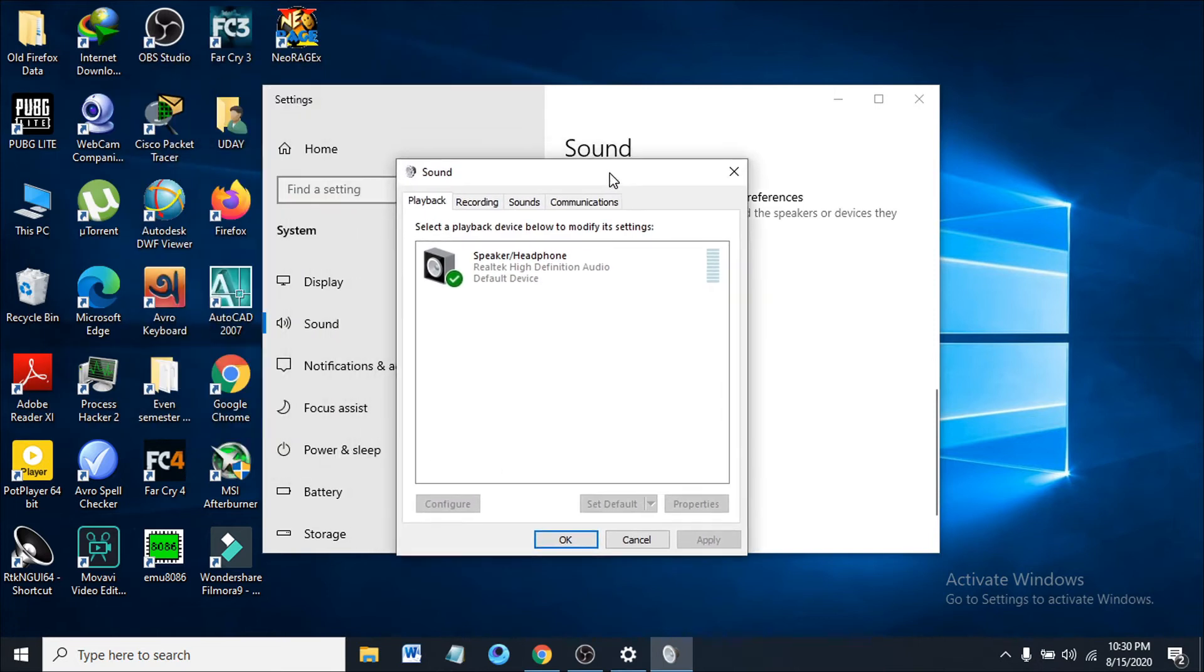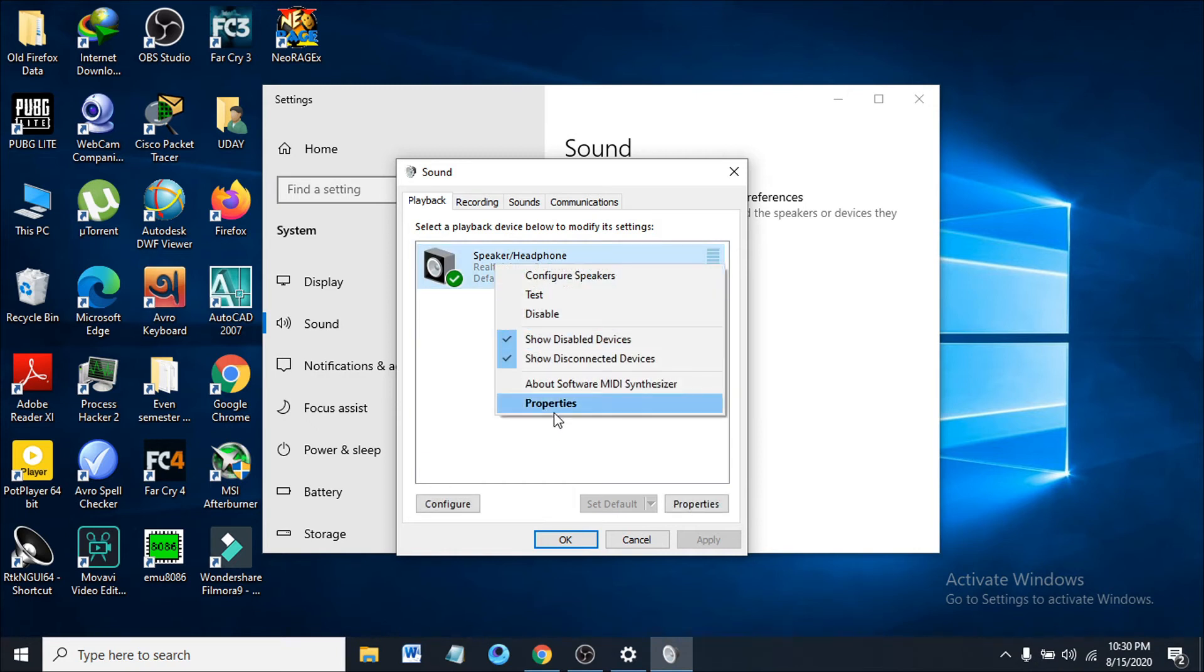After opening that, you can have your headphones or any other speakers, whatever you want to turn on the spatial sound for. You have to right-click on it and go to properties.